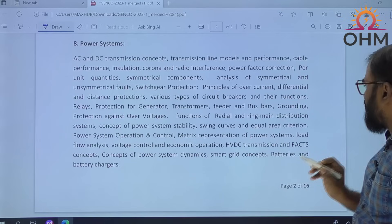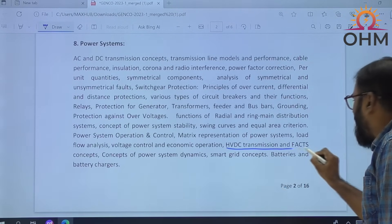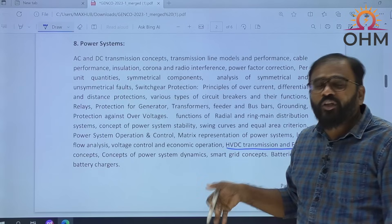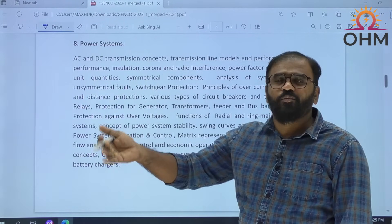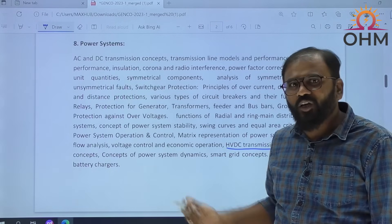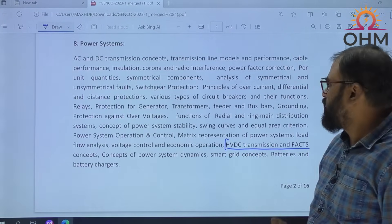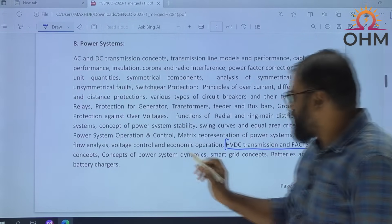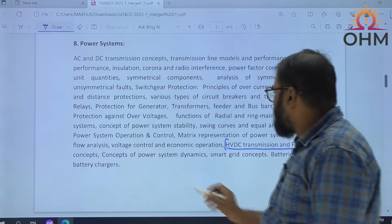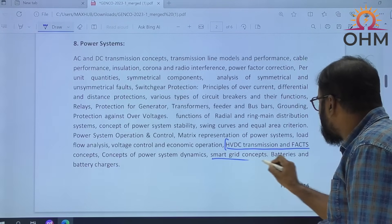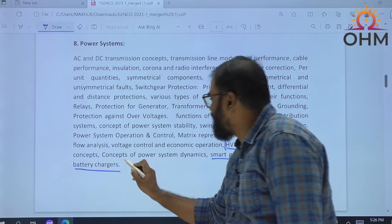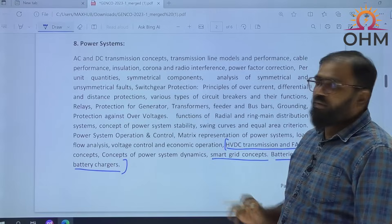In power systems, extra topics are HVDC transmission and FACTS. These topics are generally not covered, and even in our Omin Institute when we taught for TS SPDCL and NPDCL batches, we did not cover these two topics because they were not part of the syllabus. Also, Smart Grid Concepts, Batteries and Battery Chargers — these topics are extra in the power system subject.